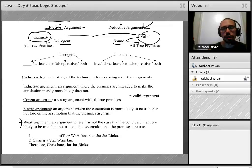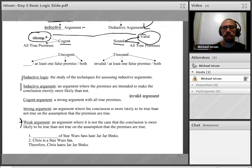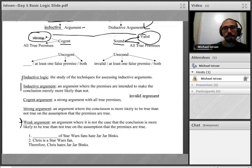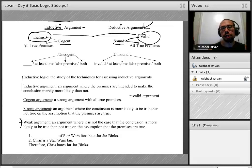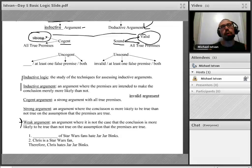An invalid argument is an argument where it is logically possible for the conclusion to be false even if the premises are true. A weak argument, in parallel, is an argument where it is not the case that the conclusion is more likely to be true than not true if the premises are true — even if the premises are true, the conclusion isn't more probable than not.